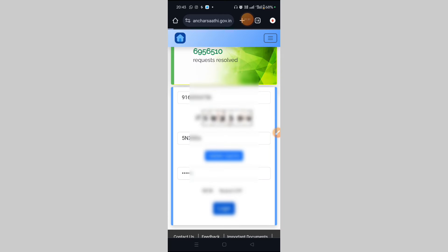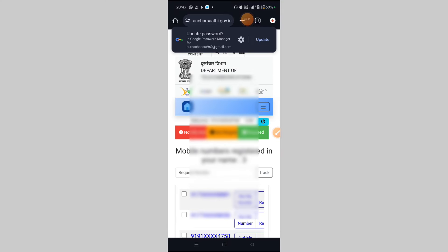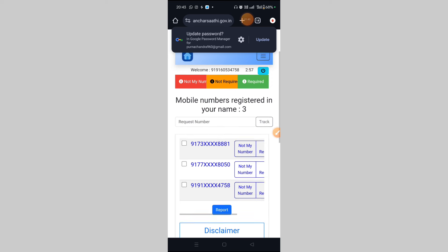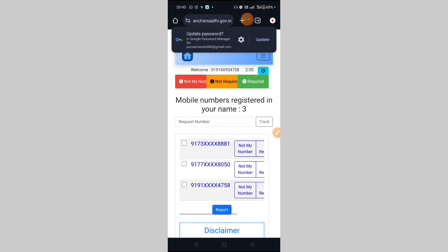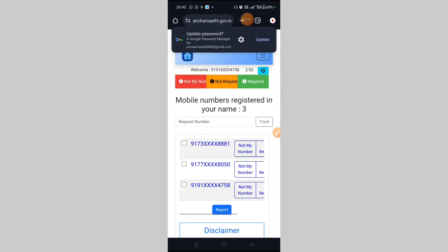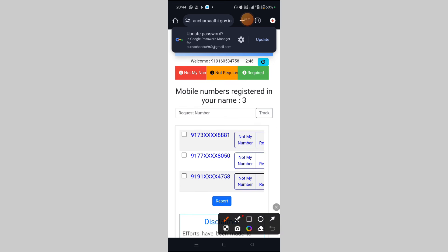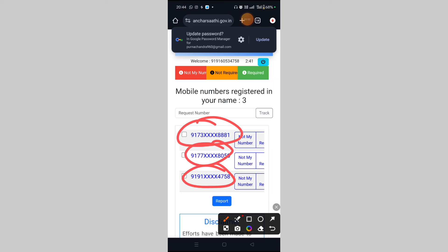This link takes you to the next page. In this next page, if you have any SIM card or any number, you can see it here. If you have three SIM cards or other cards, you can see number one, number two, number three — you can see all three numbers.